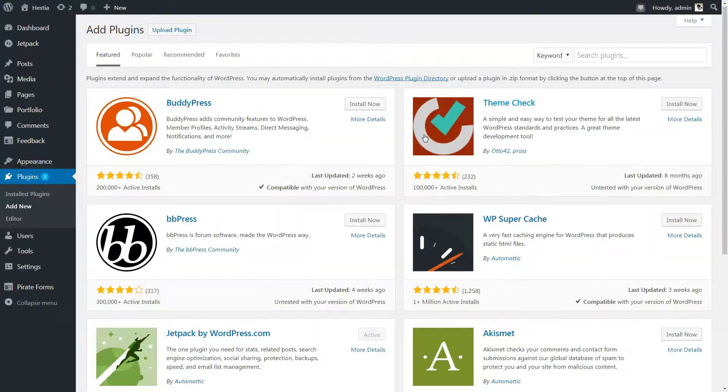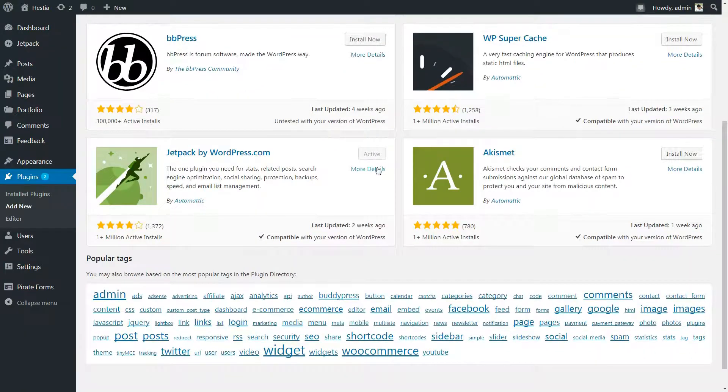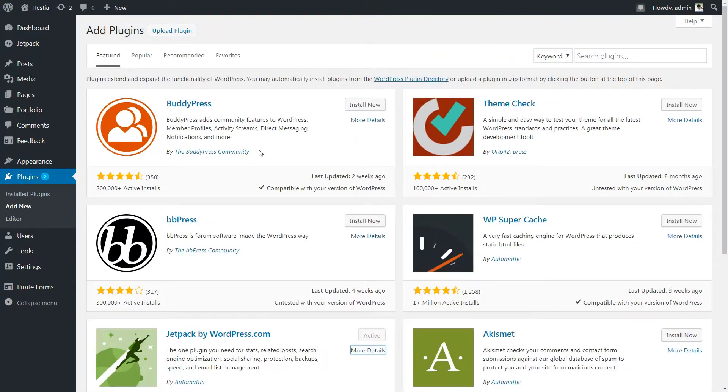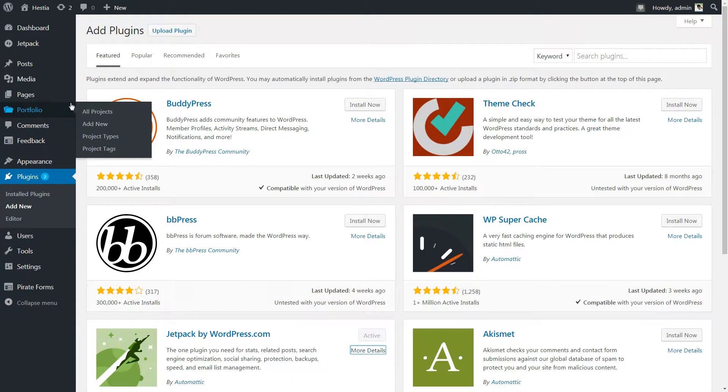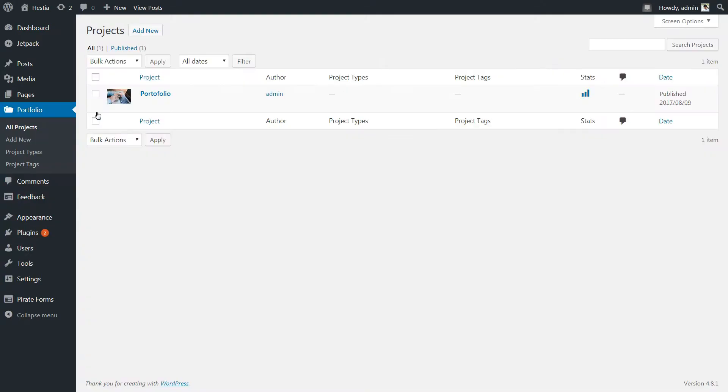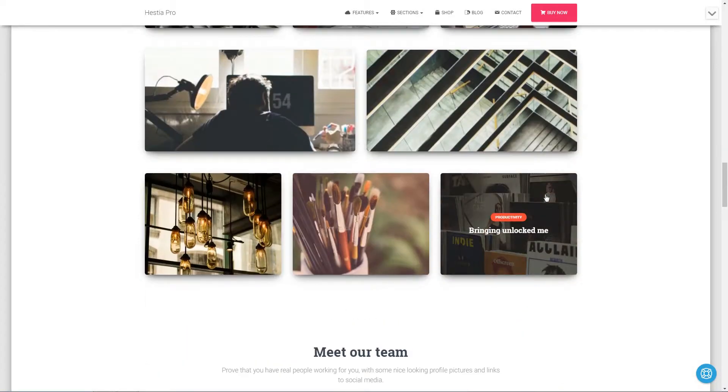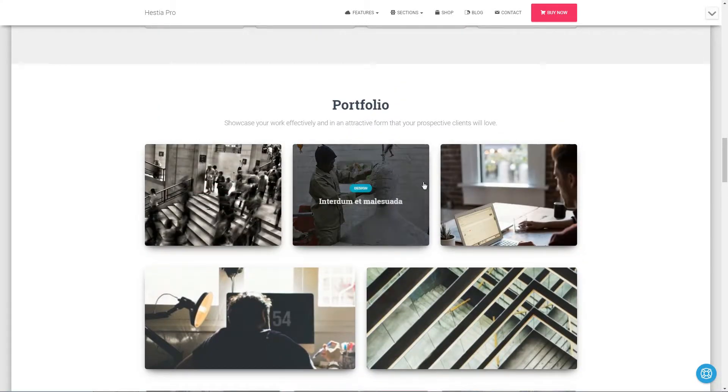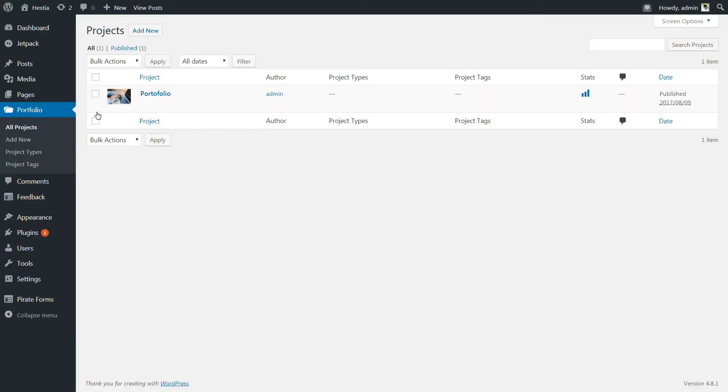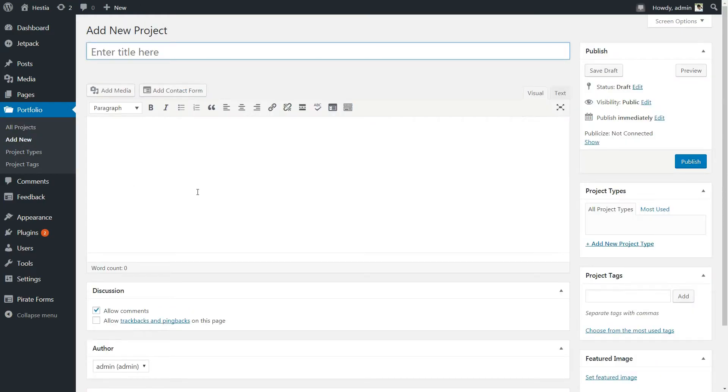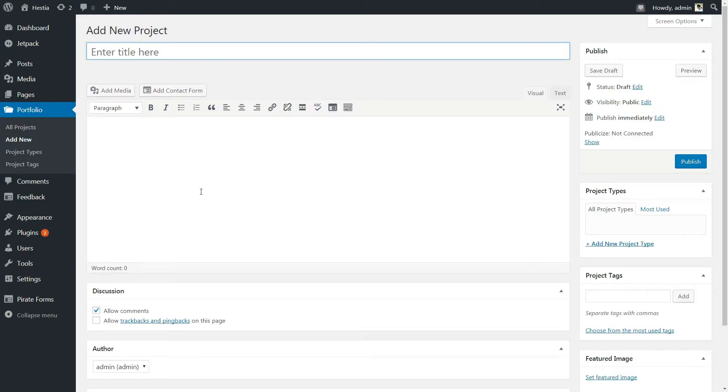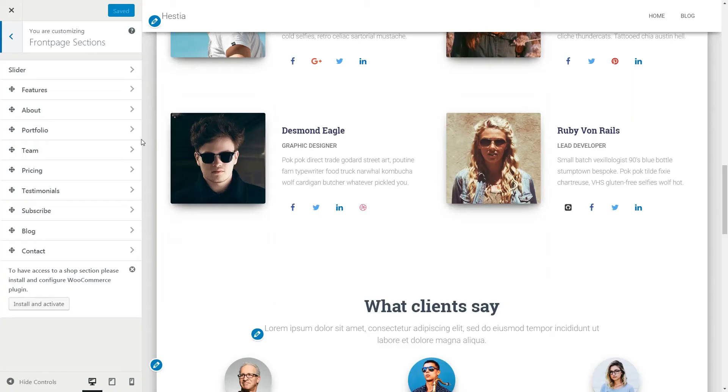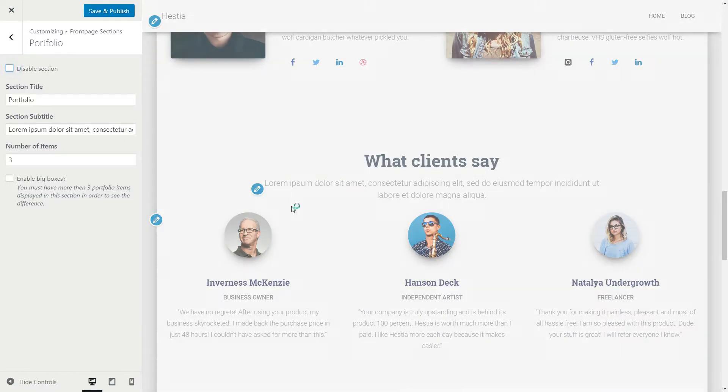If the Jetpack plugin is installed, active and connected with your account, you will be able to use the powerful Portfolio section to showcase your best projects. After you install and activate the plugin with the recommended features, you can create portfolios by accessing the Portfolio section into your dashboard. Now, you can enable the Portfolio section on the front page here.